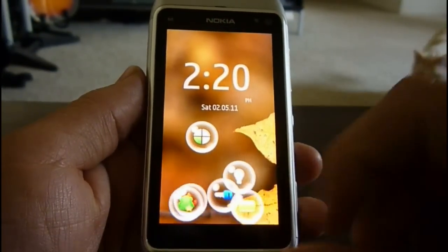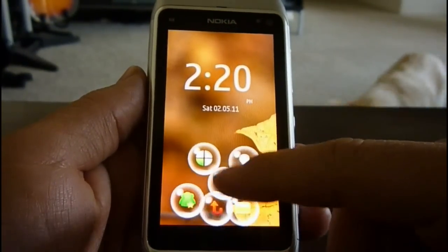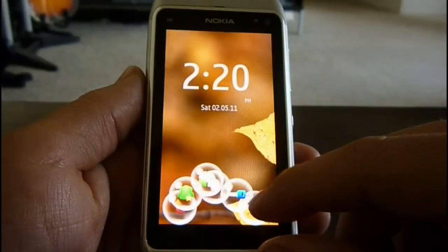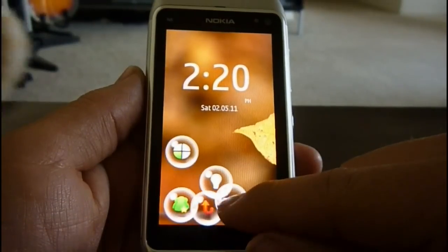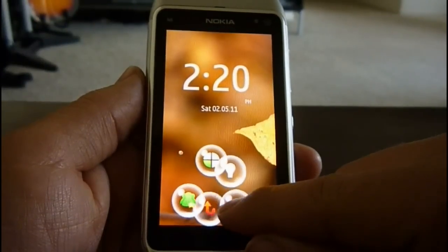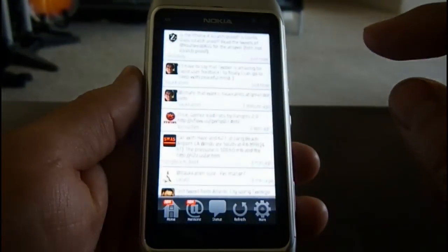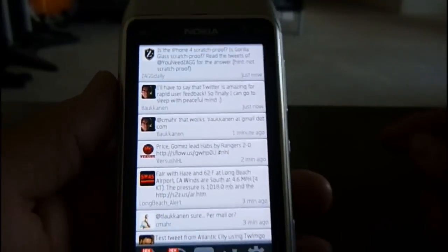So here you see the new lock screen that Nokia released yesterday at Beta Labs. I'll go ahead and unlock the phone and here is Twimco.